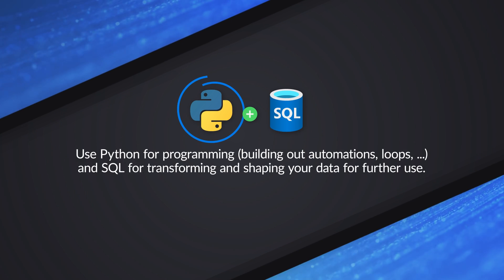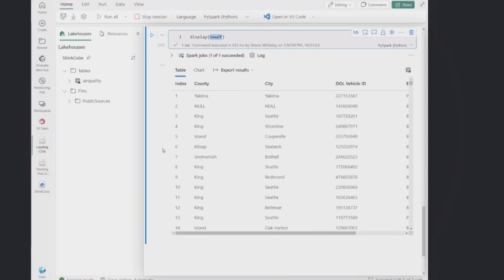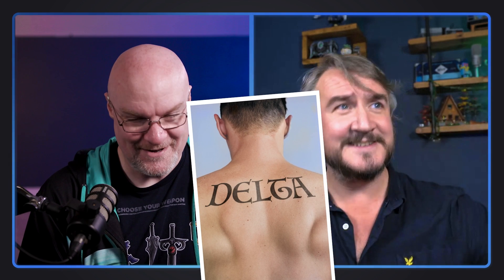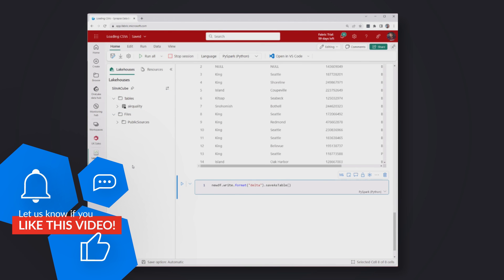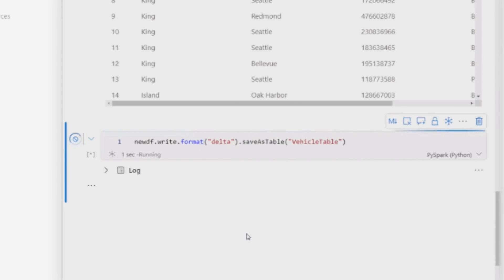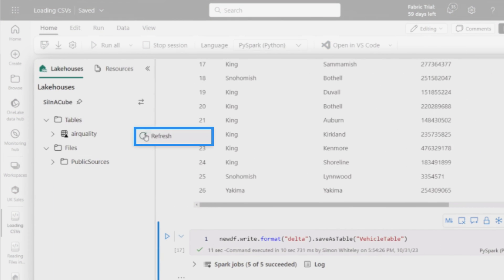If I'm writing something that needs to be automated in a loop, that's Python — it's a programming language. If I'm doing transformation, building something for analytics, I write that in SQL. Finally, I want to take my new dataframe and turn it into a table. I say: write it as Delta — that's the format used across all of Fabric — and then save as table so it appears in my list of tables and is managed by Fabric. I'll call it 'vehicle_table'. One thing to note: don't have spaces in your column names, that's a current limitation inside Fabric.